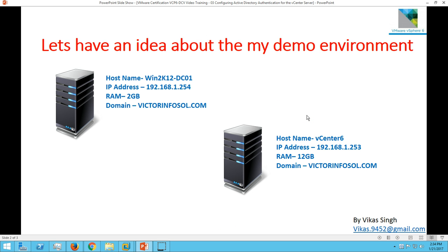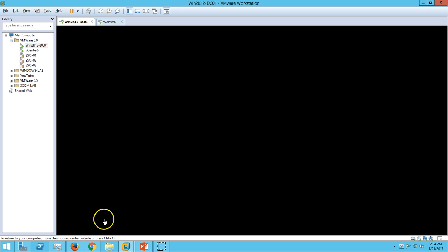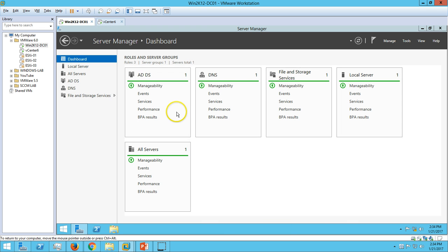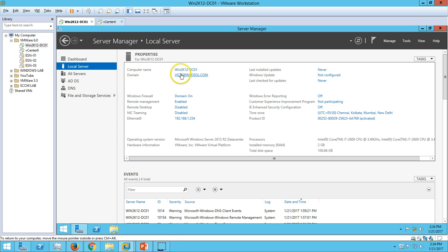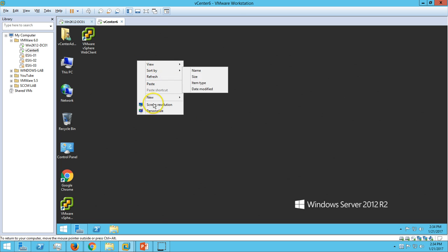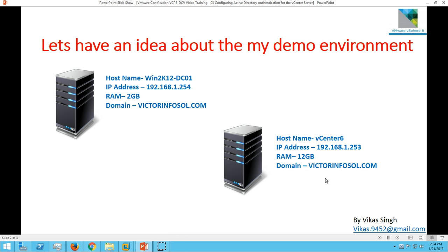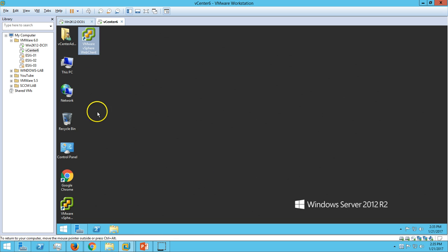Here is my demo environment which I am going to use in this video. We have one domain controller server which is win2k12dc01. We have installed Active Directory DNS role on this server, the domain name is vectorinfosol.com. My second machine is the vCenter server with hostname vCenter6, assigned 12GB RAM, and it is joined to the domain vectorinfosol.com.